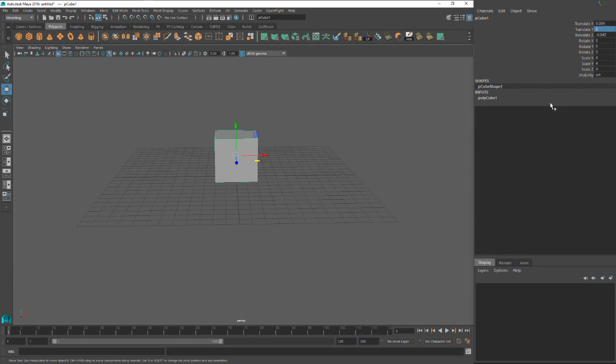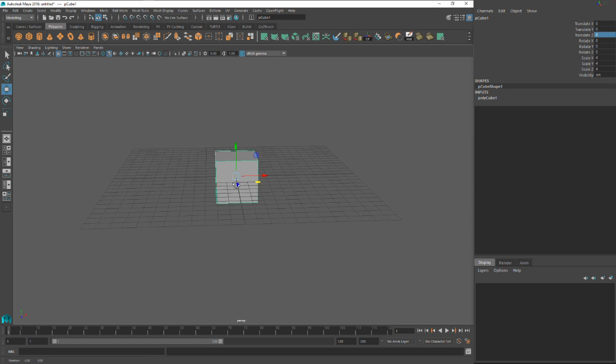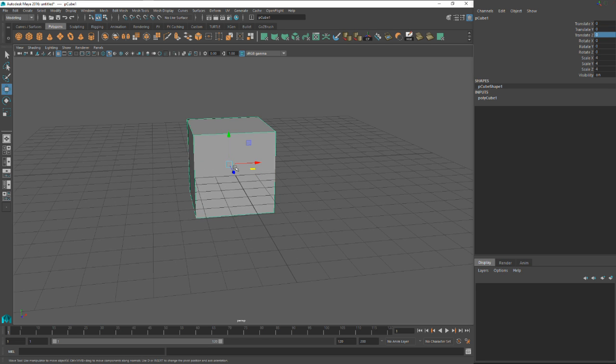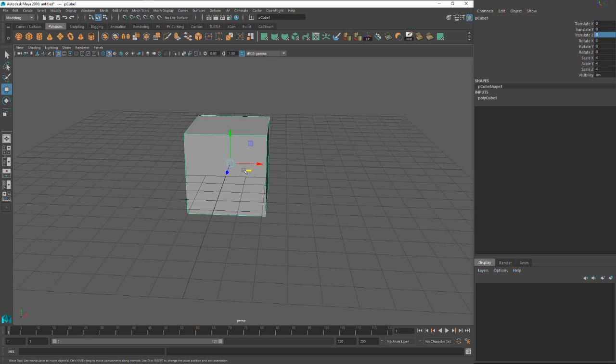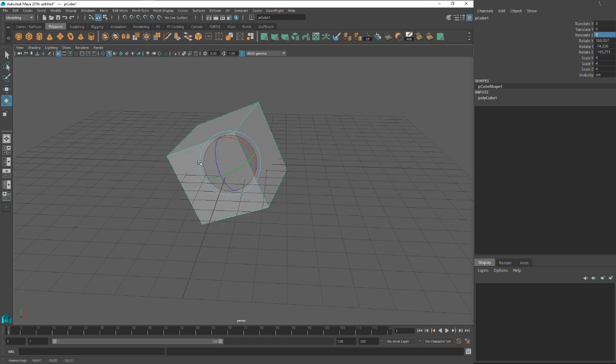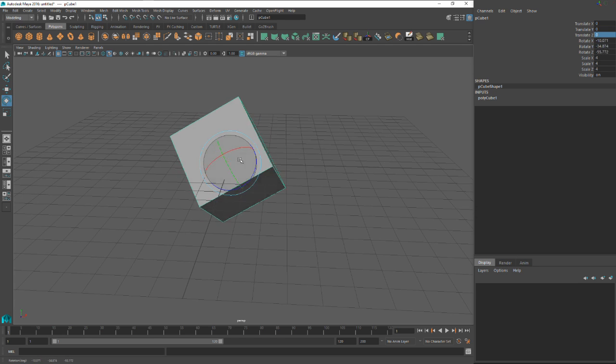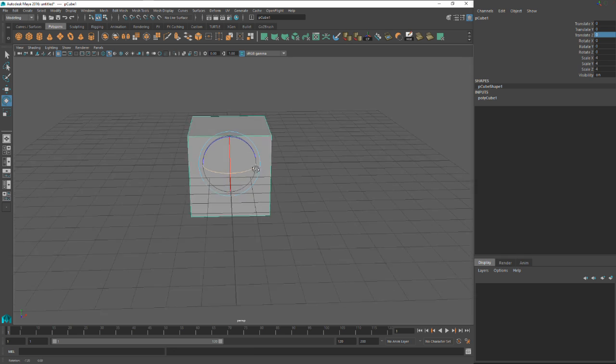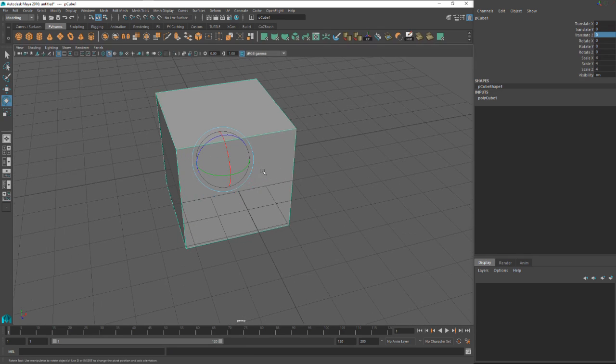Or if you want to return it to its original center location from the pivot point right in the center there. This is referred to the pivot point if you didn't know. That's basically if you were to rotate this object, it'll rotate from that pivot point.